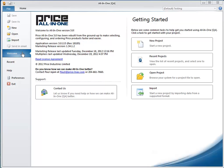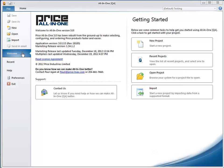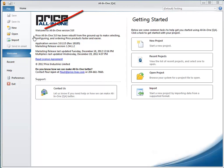There are two ways to open projects in All-in-One software. In the Getting Started section of the Welcome screen, click either Recent Projects or Open Project. Alternatively, use the same buttons located here on the File tab.